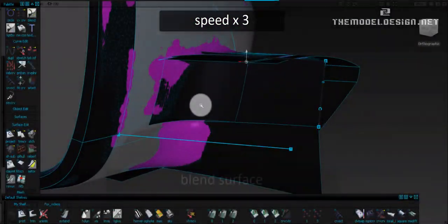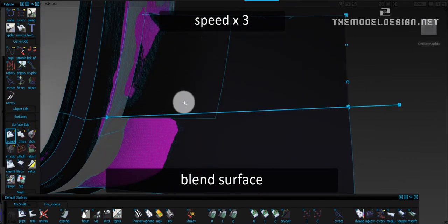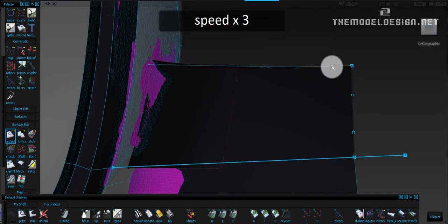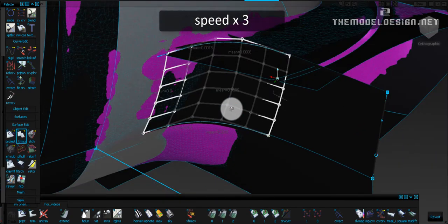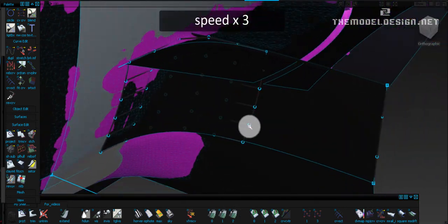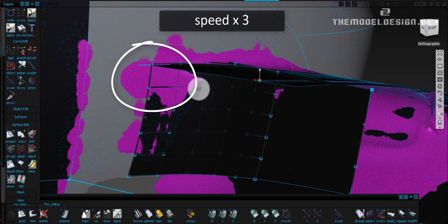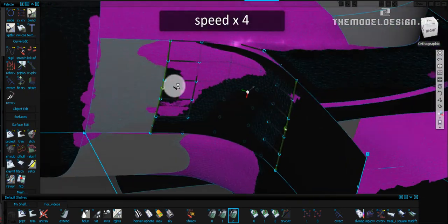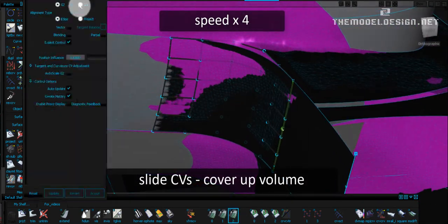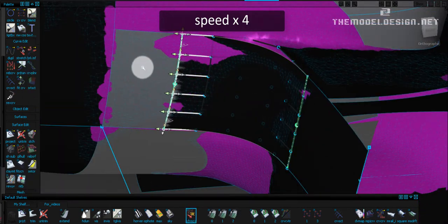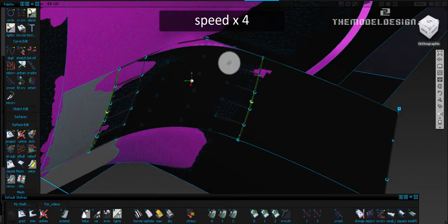I prepare this blend surface for alignment with the construction history on. I do the trim convert to make sure the edges run nicely. I will manually adjust the adjacent surface and see how this affects my blend. Here I can see that the scan is doing something slightly different. I slide CVs away to cover up more volume.